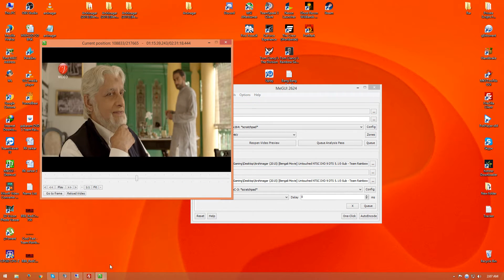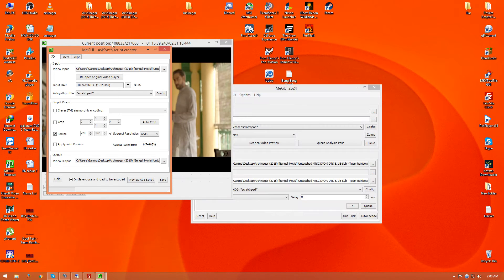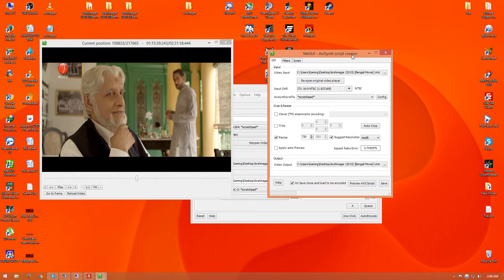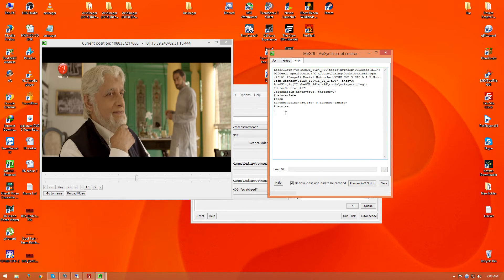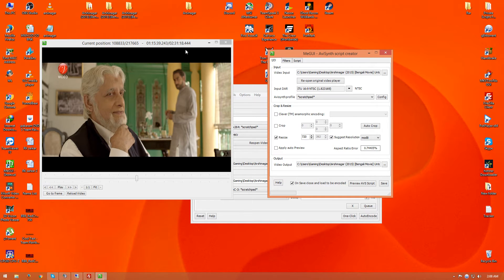After that process finishes, a window will appear. Click on AVS — this window. This is the AVS Script Creator. This section is the resolution part, this is the resize part, this is the crop part, and this is the filters section. Professional encoders use manual scripts to change color, sharpness, and other parameters. My target here is to upscale, so first we need to crop the black borders from the top and bottom of the movie. Click on Auto Crop.